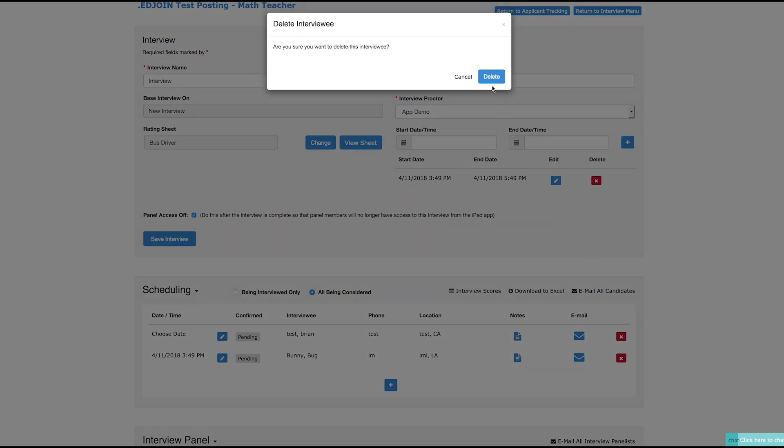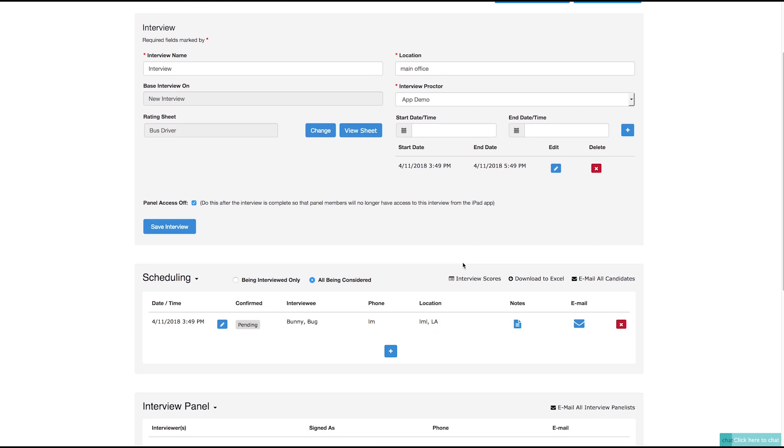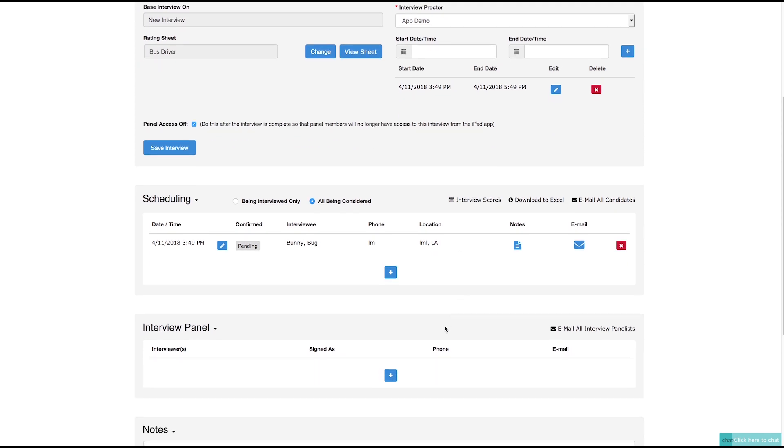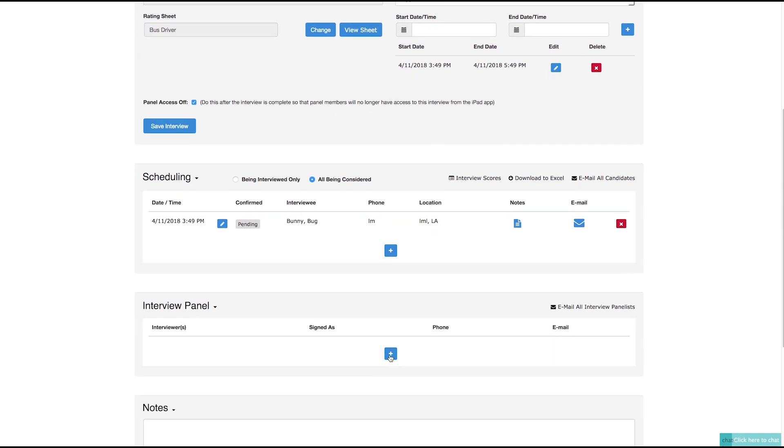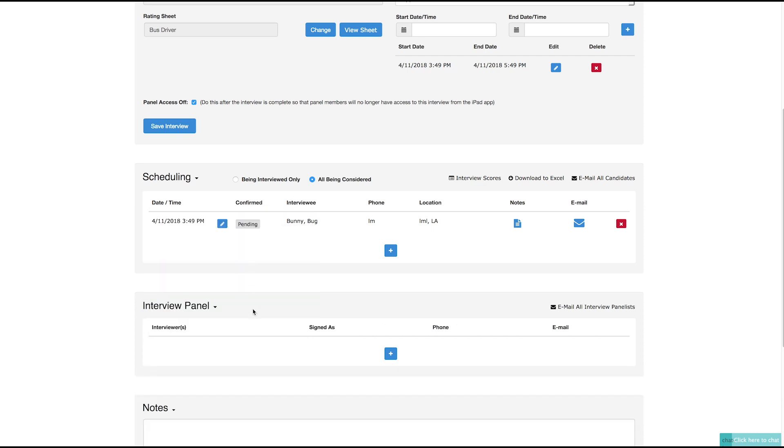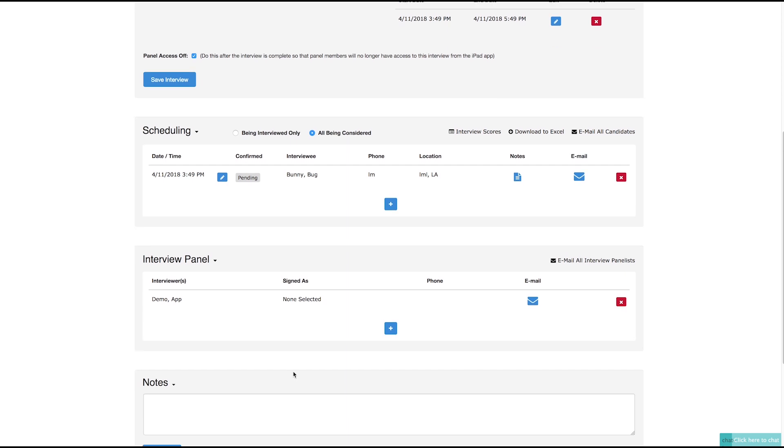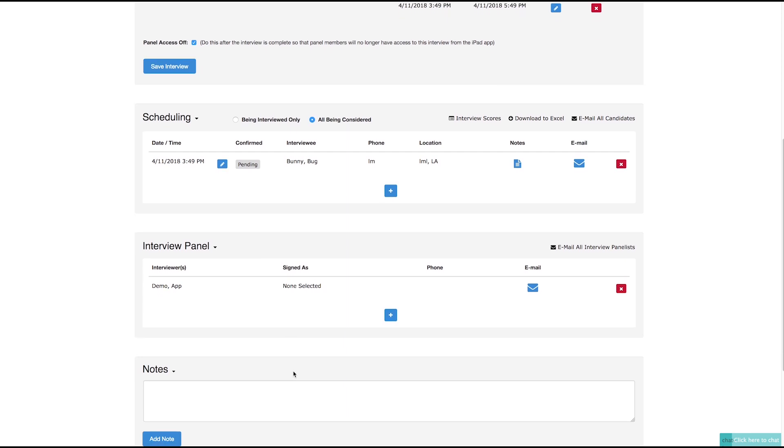For the Interview Panel section, click the plus sign to add the panel members to the interview. Choose the panel members from the select drop-down. In order for their name to appear on this list, they must have an EdJoin admin profile to have access to this interview in the EdJoin Interview app. Click the red X to remove the interviewer.